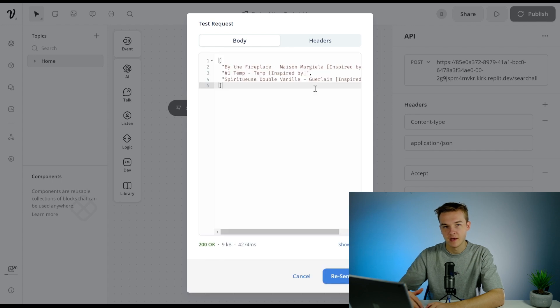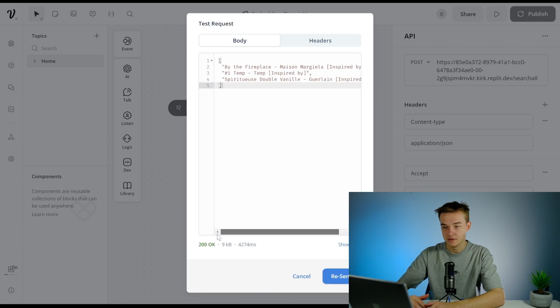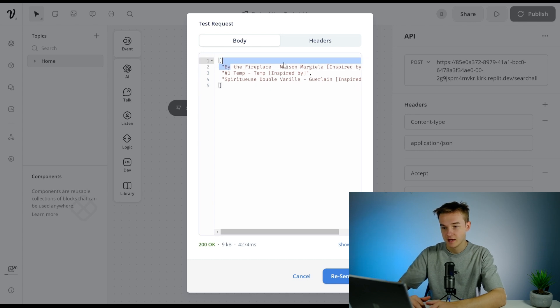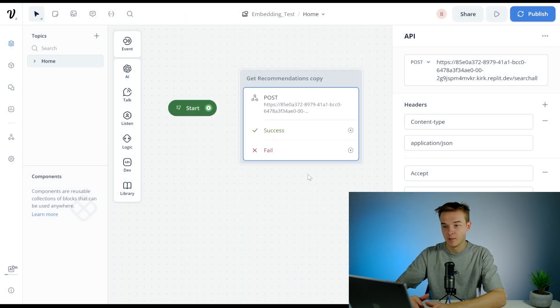We're going to get back three values of products that are in a CSV database that it thought were relevant to that information I just gave it. We can see here we've got a series of products that it found relevant.